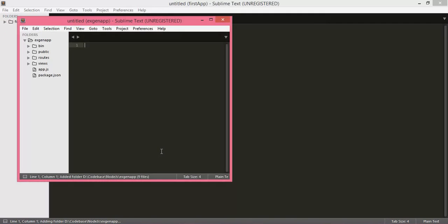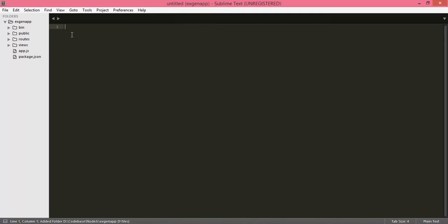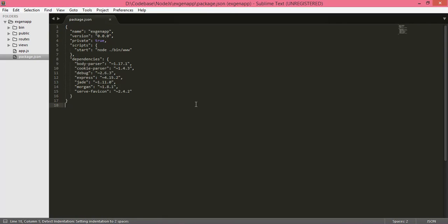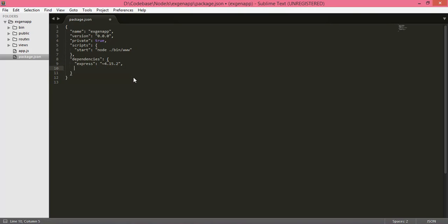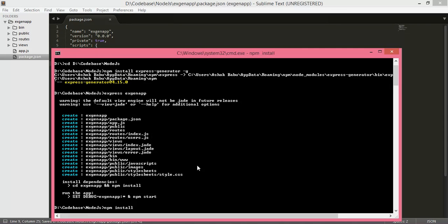Maximize and see package.json. There are already built-in dependencies, but we do not want all these dependencies for a simple Express.js application. We will remove all those dependencies so that we have only the Express.js dependency, then use npm install to install only the express module.